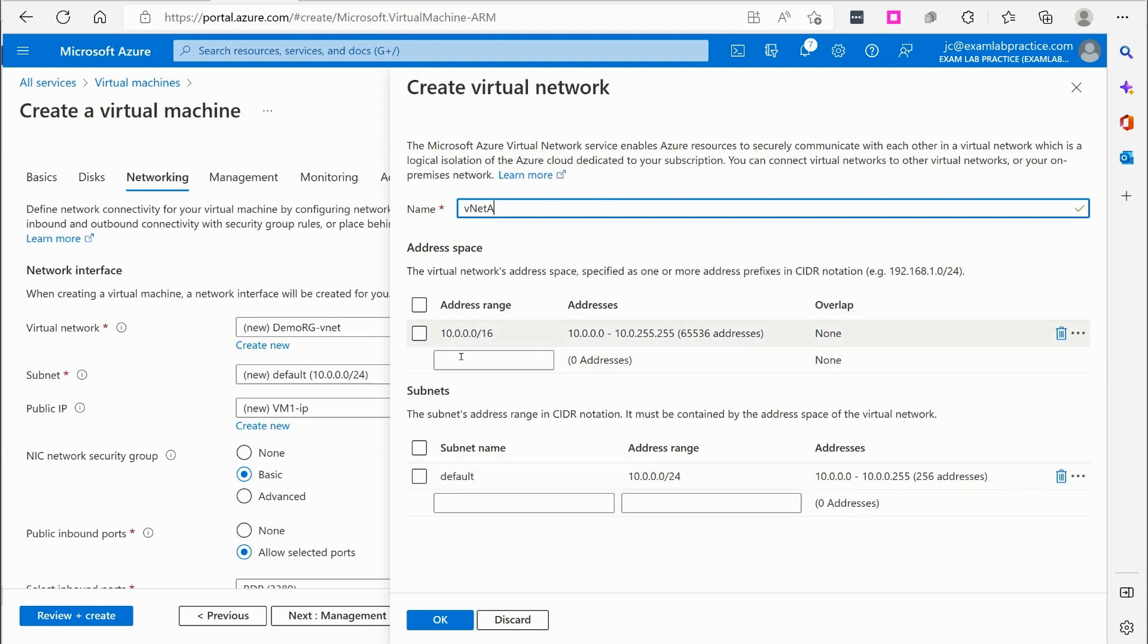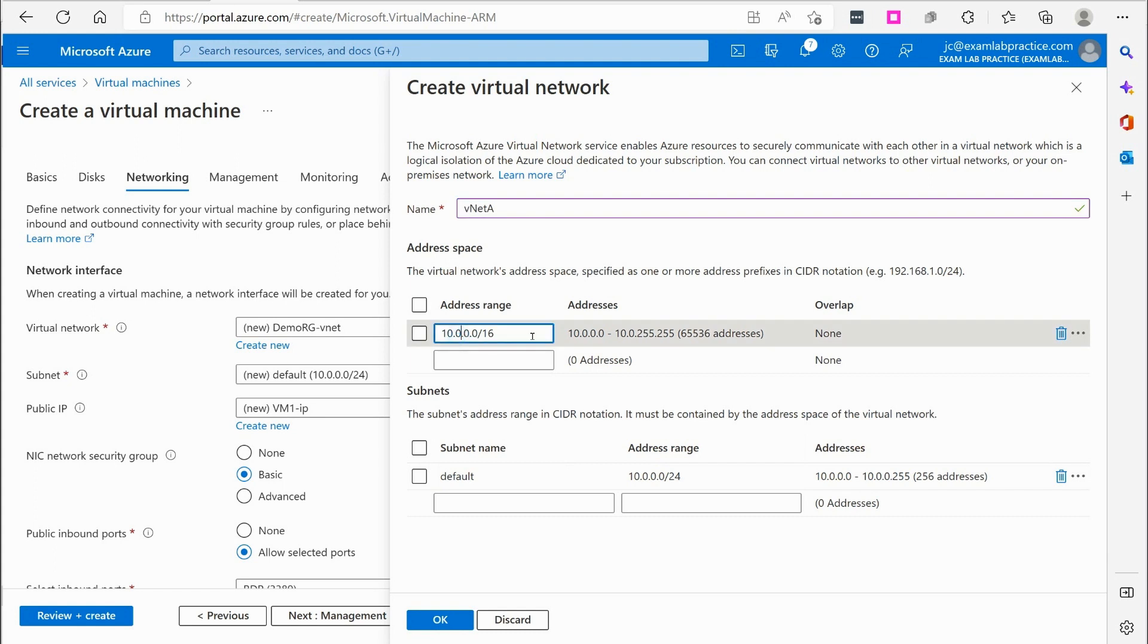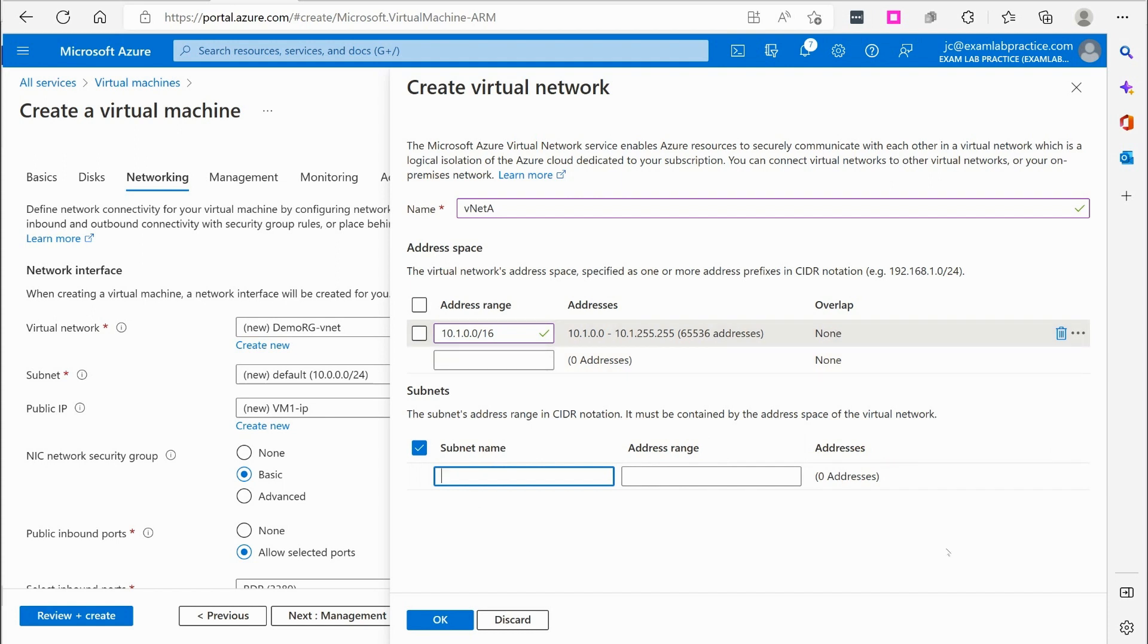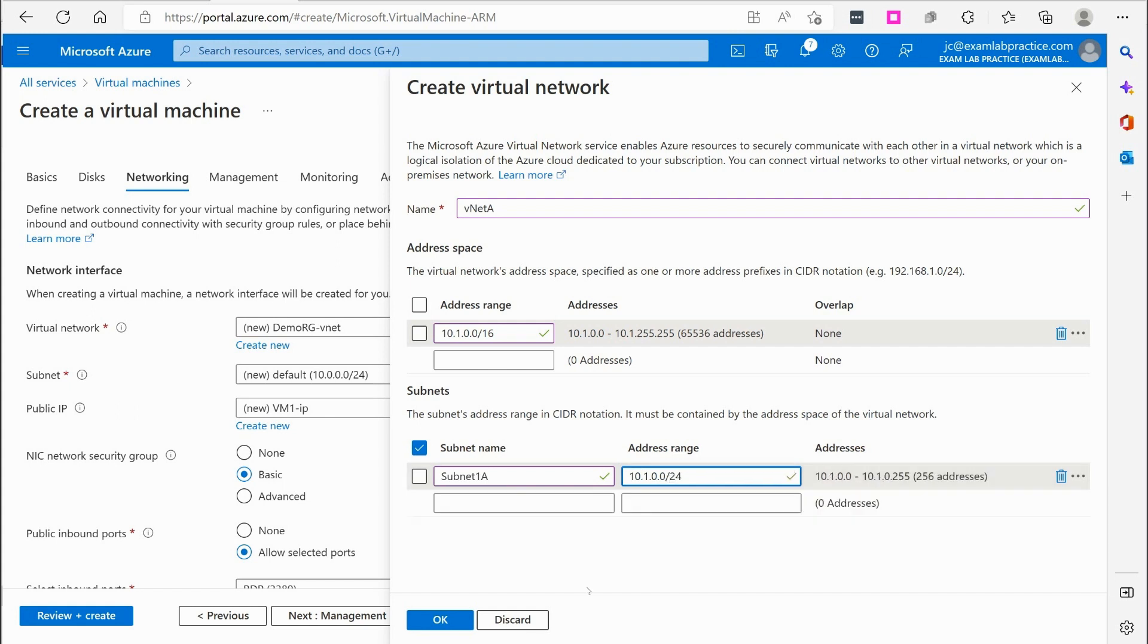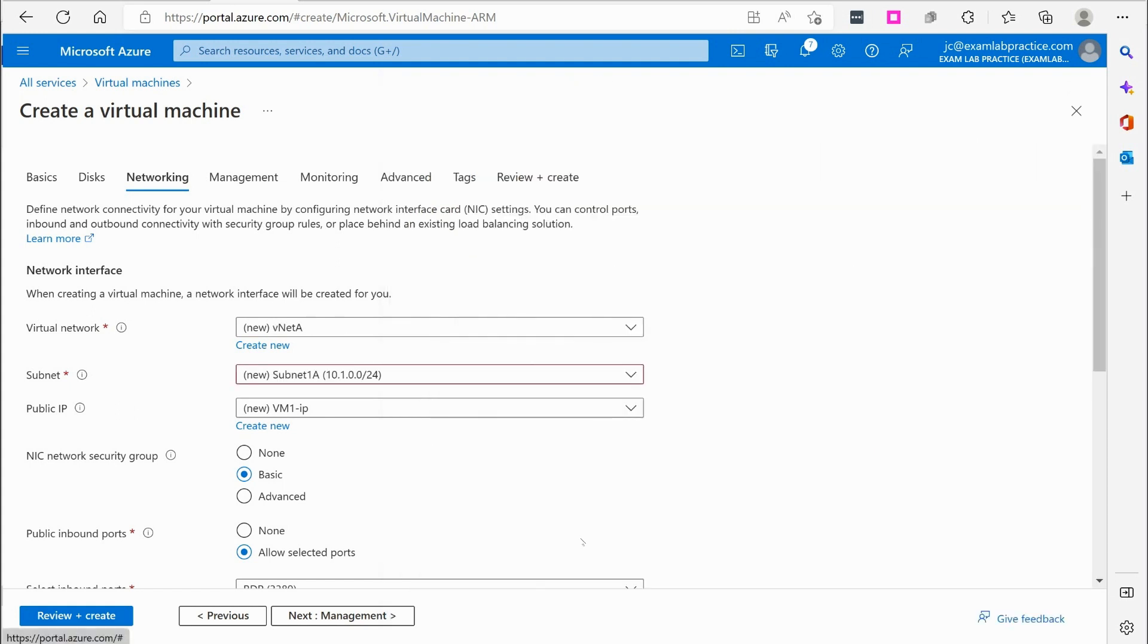Default subnet there, 10.0.0.0. Actually, you know what? Why don't we do this? Let's change that to 10.1. There we go. And then the subnet, we'll just call it subnet 1A, and it'll be 10.1.0.0/24. Click OK.